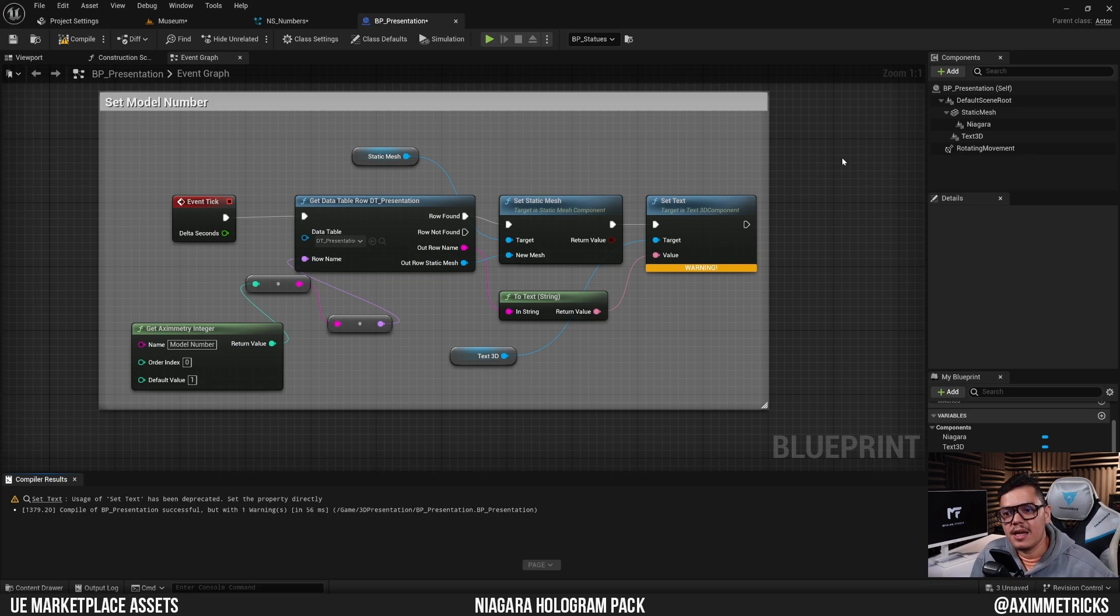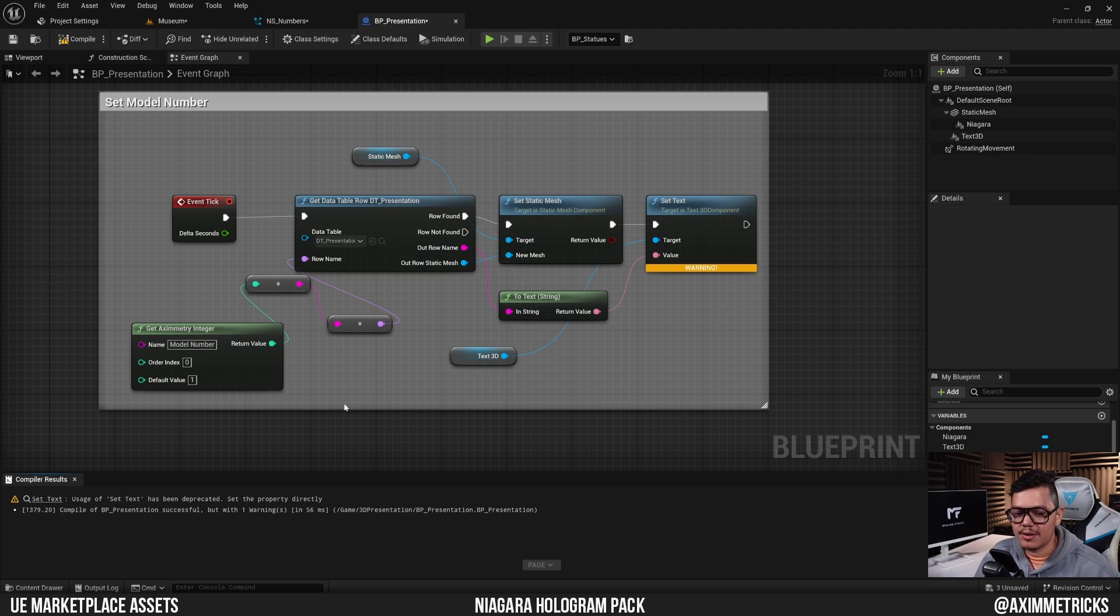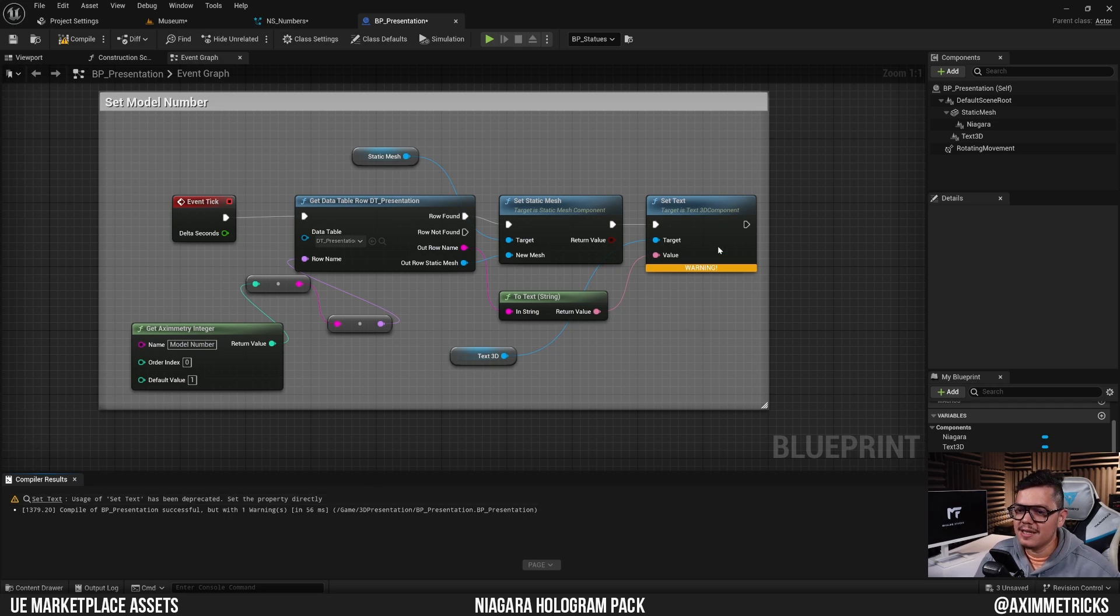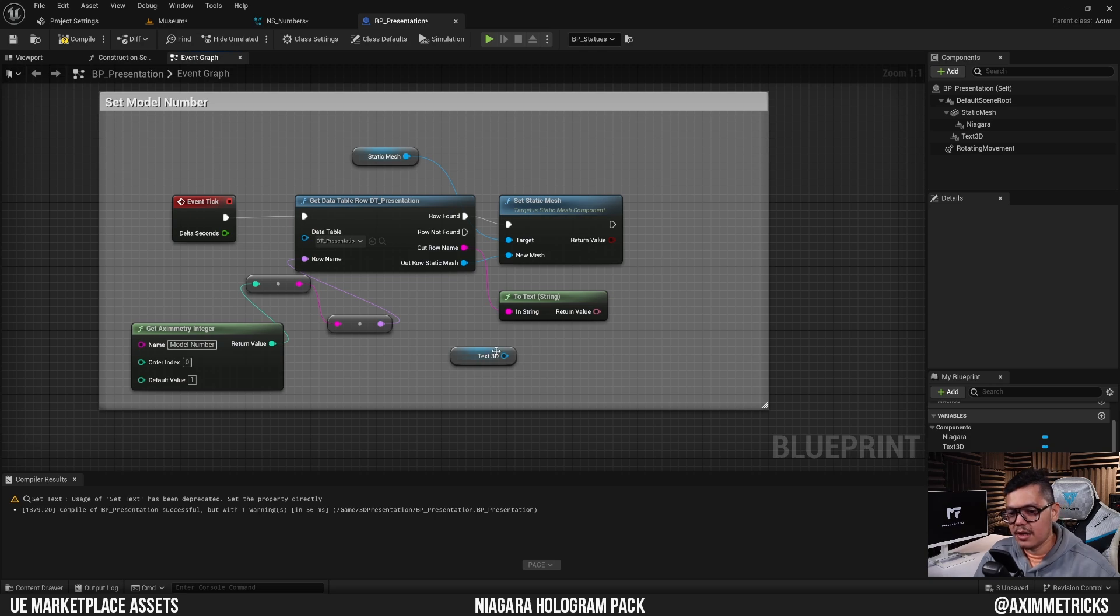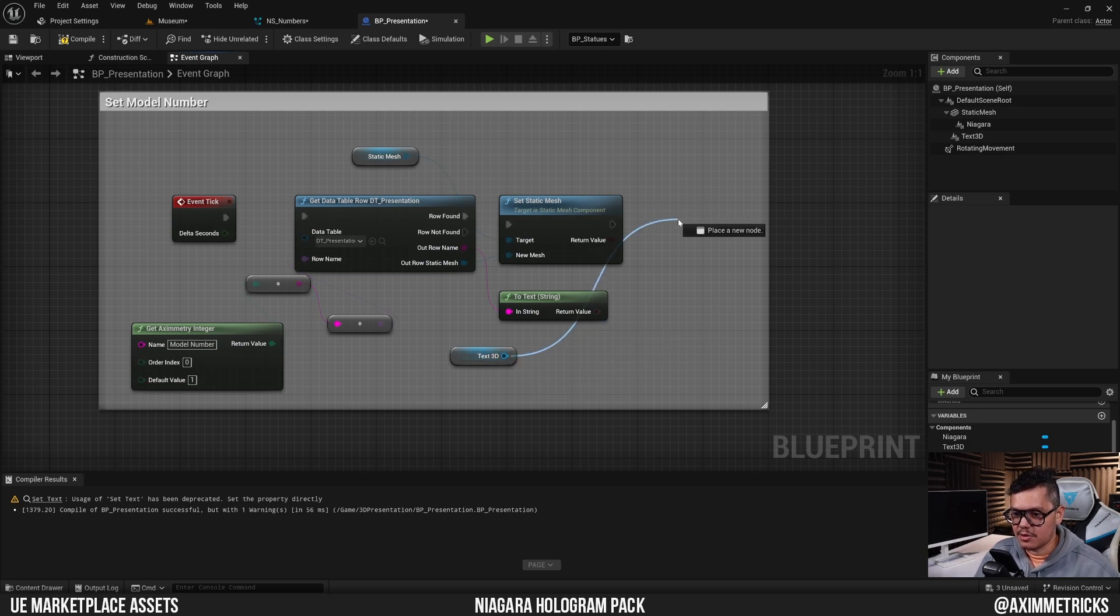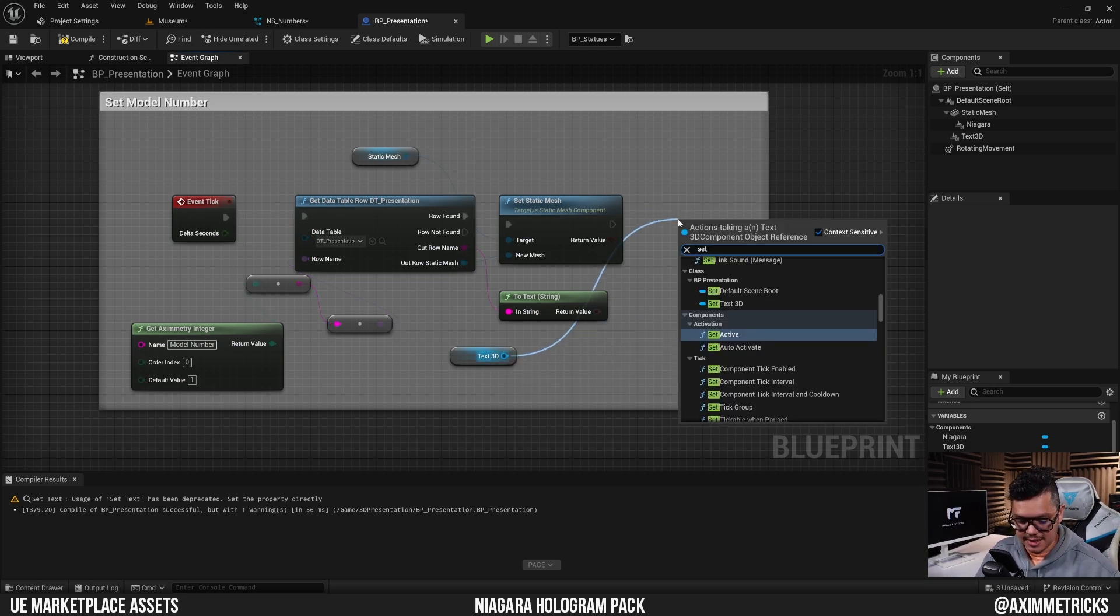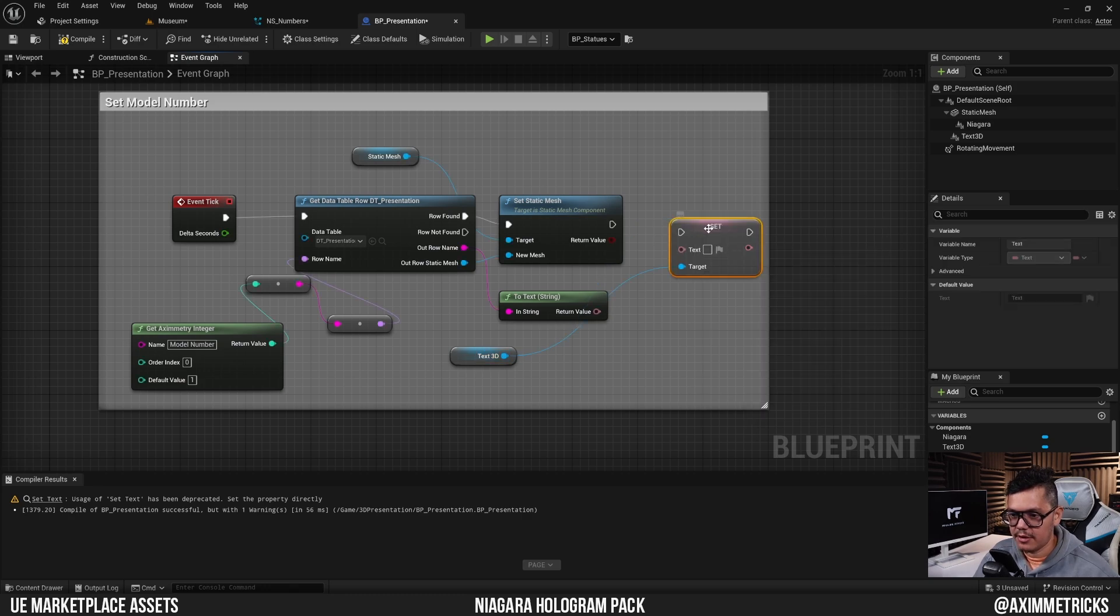I just wanted to add one thing. If you guys followed my previous tutorial and you were getting this warning that says usage of set text has been deprecated, set the property directly. Don't worry about it. This is very easy to fix. Just delete the set text here, drag again from the text 3D and type in set text again. Plug it back in and hook up the text again. Now you should be fine.